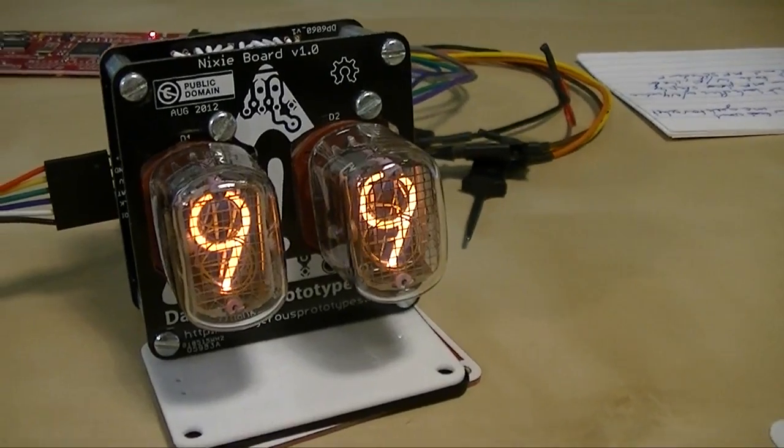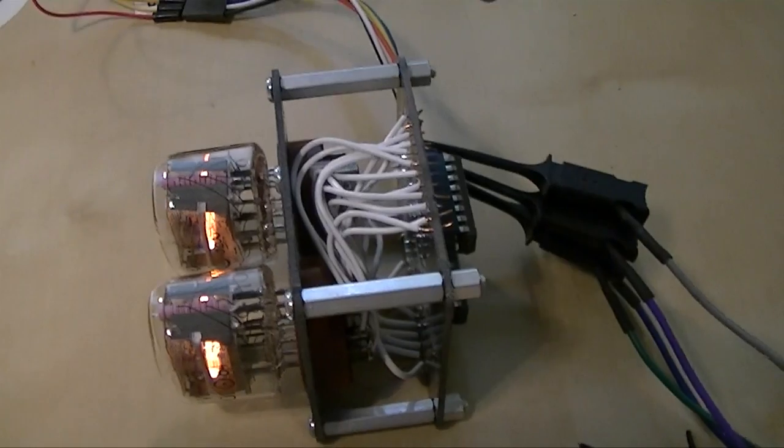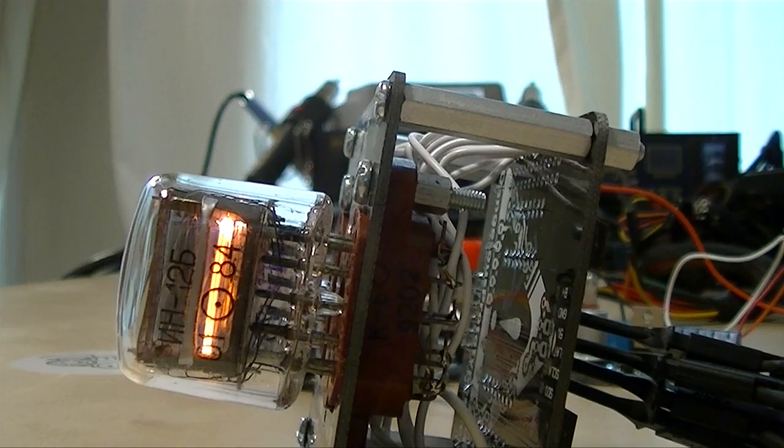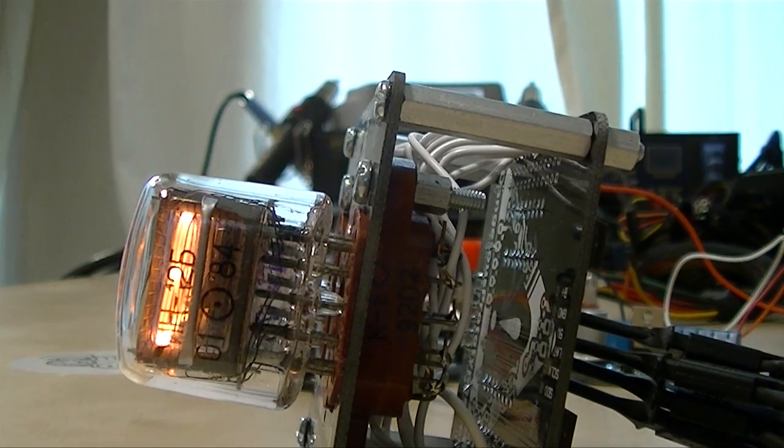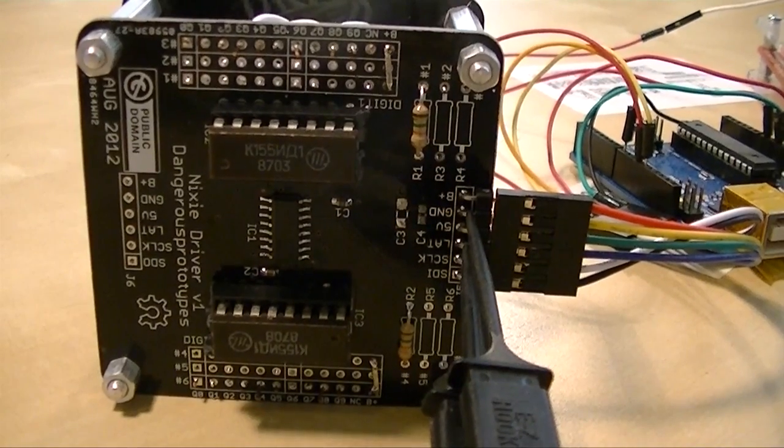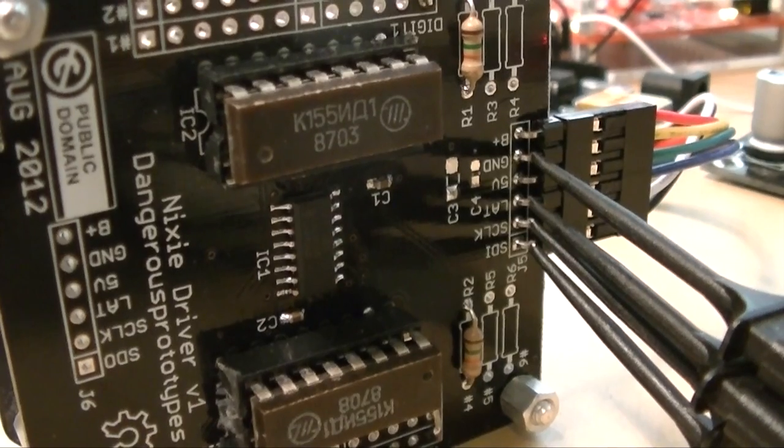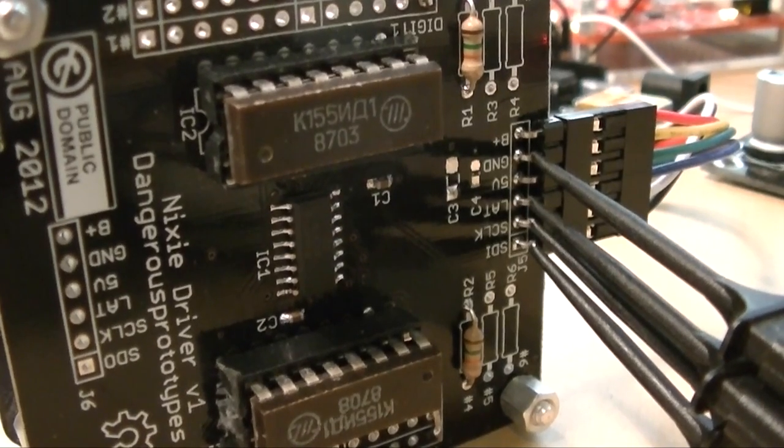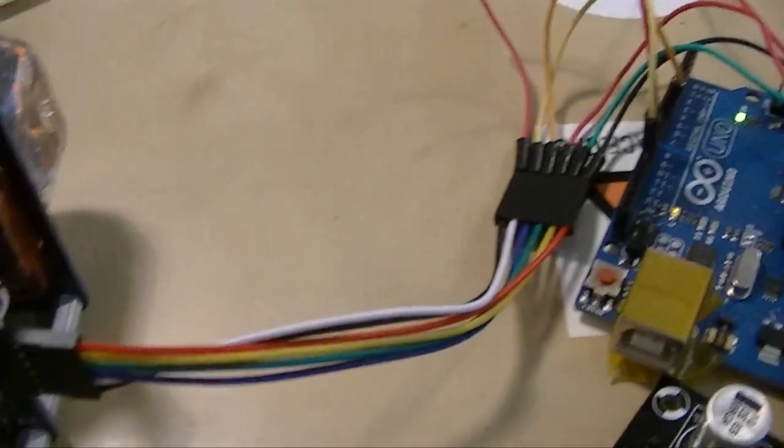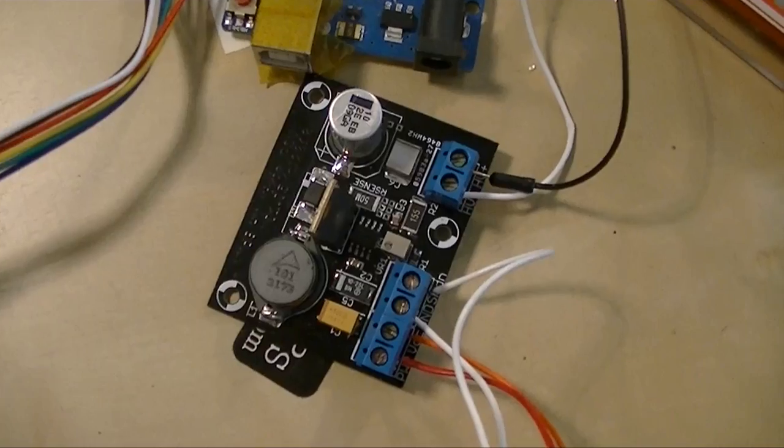So what we've got here is our completed Nixie module. This is what we were working on last week. It's got two IN12 Nixie tubes in it, which count from 0 to 9. And on the back, we've got some old Russian driver chips and a simple 74595 shift register. The Arduino is driving it using a dead simple sketch that just counts the numbers out and shifts them in.